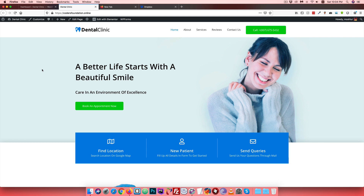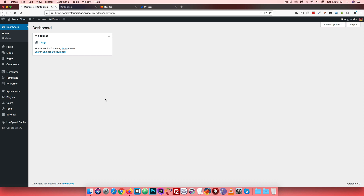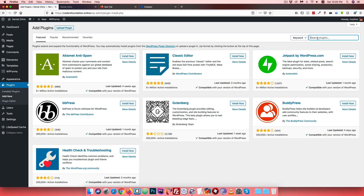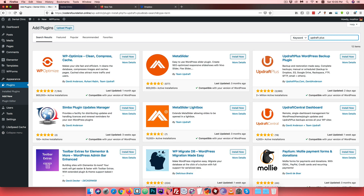We are going to take a backup. The plugin we will use is UpdraftPlus. From the dashboard, go to Plugins > Add New and click Add New. Search for 'UpdraftPlus' - it is a very popular and highly rated backup plugin. When a site breaks, it can easily be restored. Click Install Now. The rating is good.